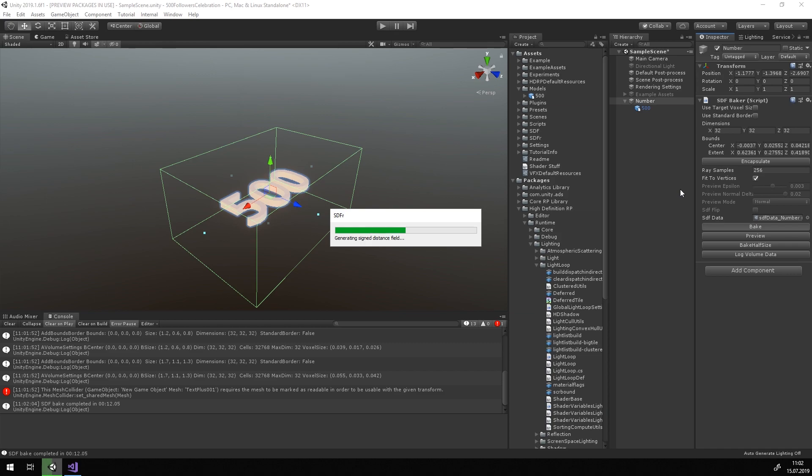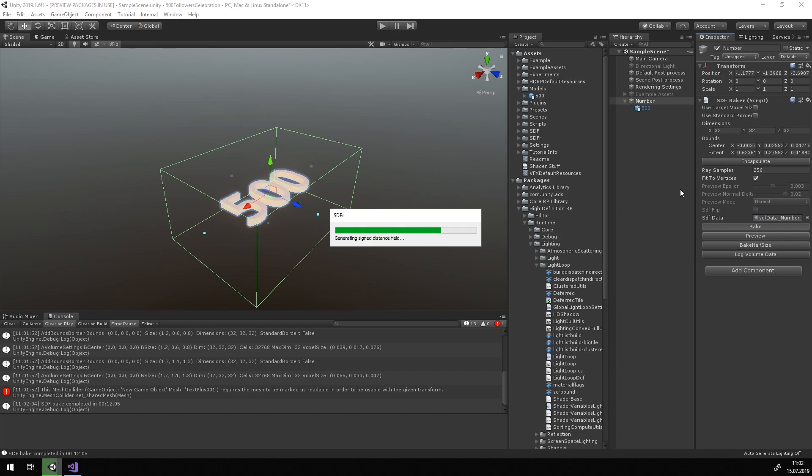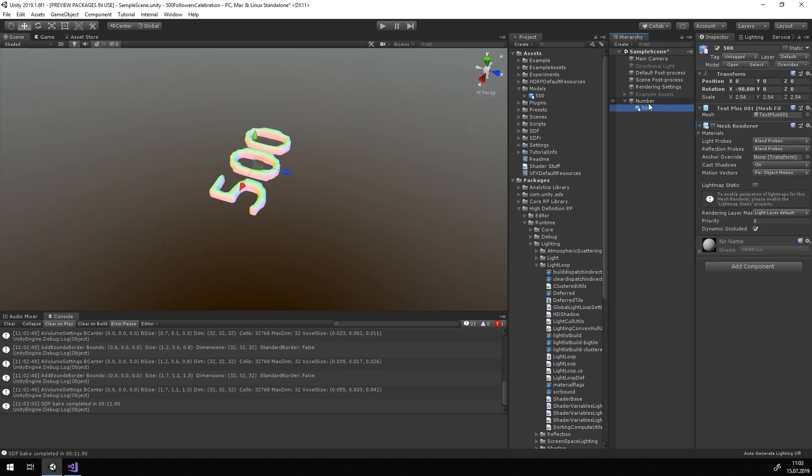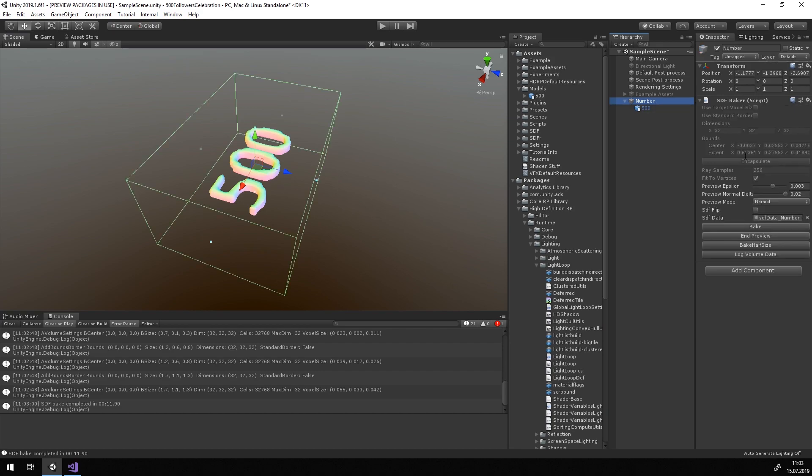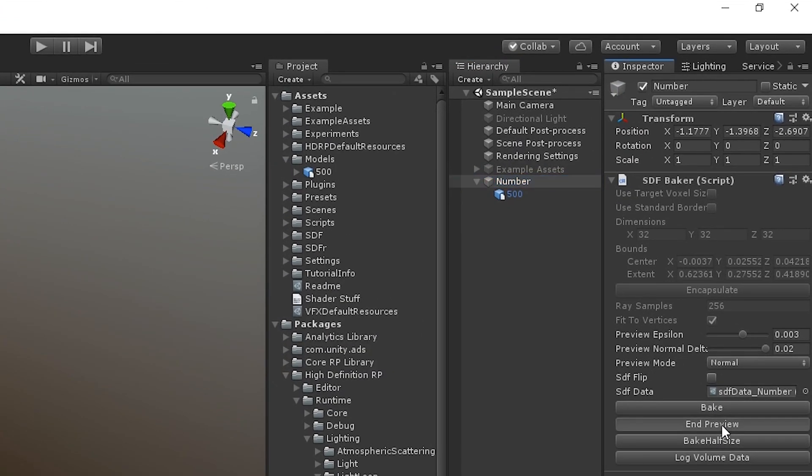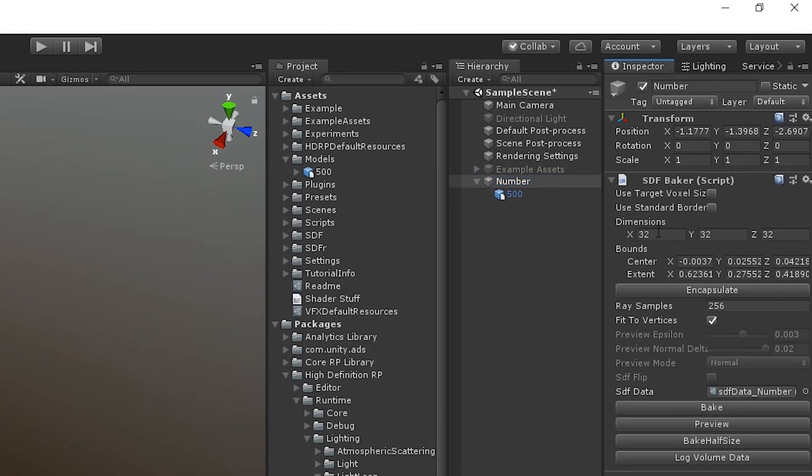A rather coarse result is totally fine for our example, but if you want a better representation of your model, increase the dimensions here for a higher sample count. Keep in mind that a higher sample count will increase the baking time exponentially.